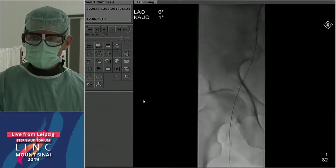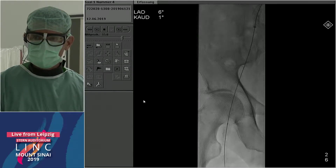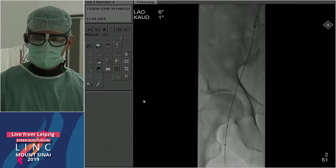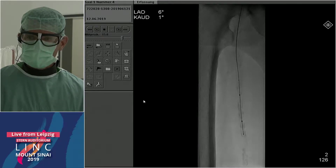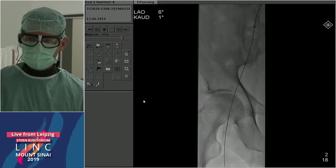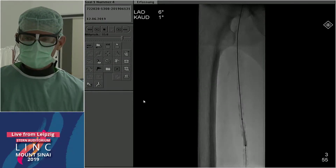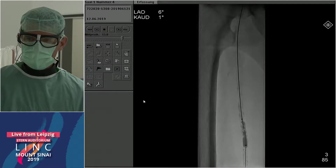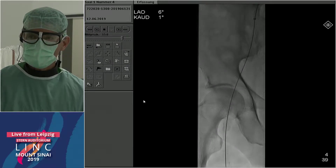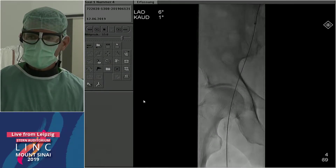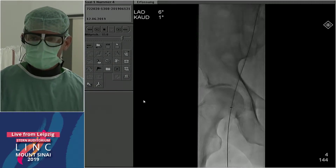It was stuck, so we used a trick that is quite nice if you have calcium in the SFA: we took a balloon down — a 6 by 40 — to treat a stenosis we wanted to address anyway. We inflated it here as an anchor, and then we could pull the sheath over the bifurcation into the SFA very easily.